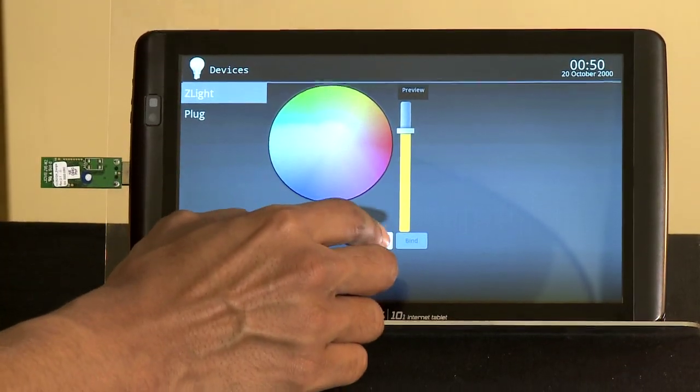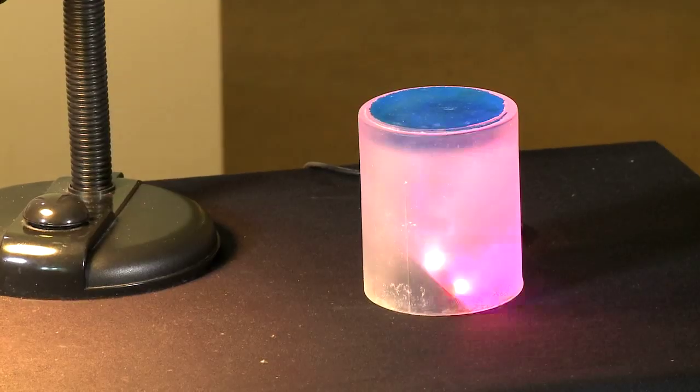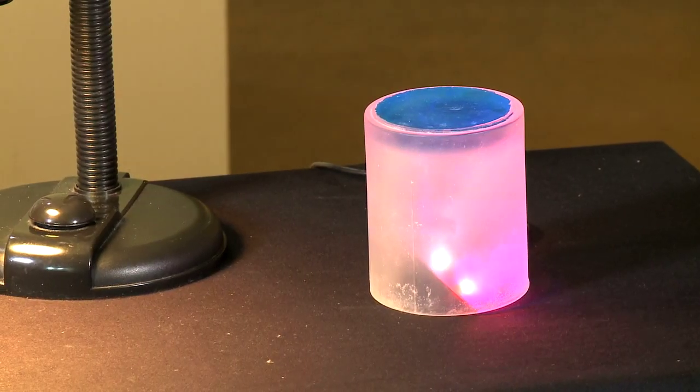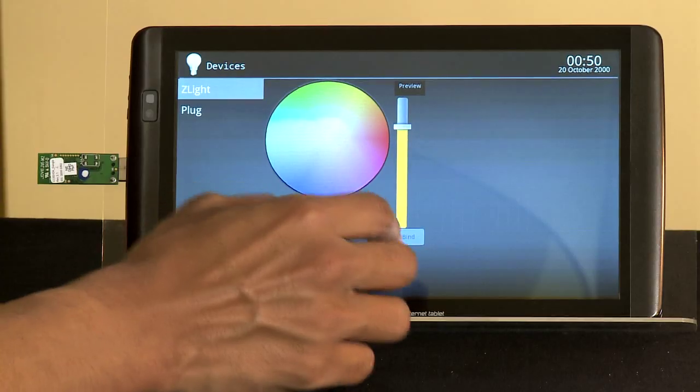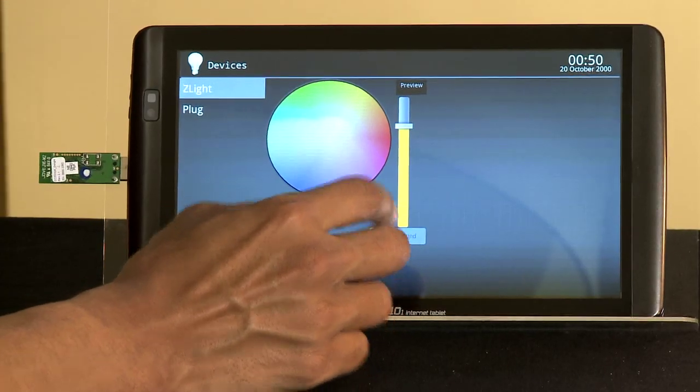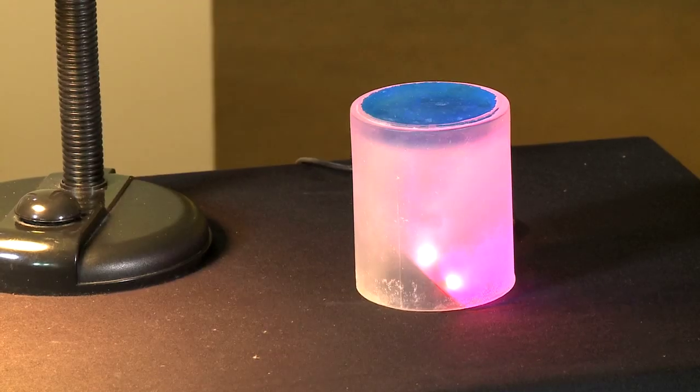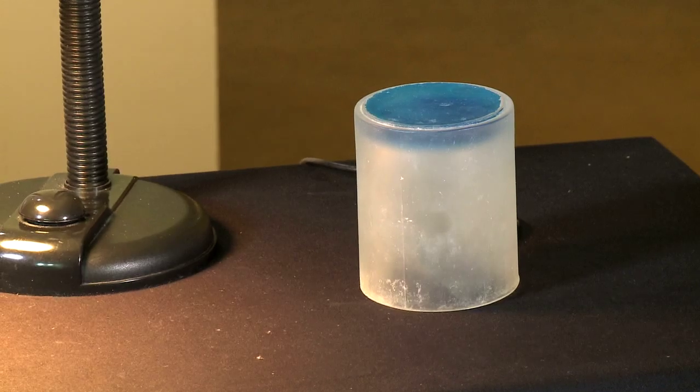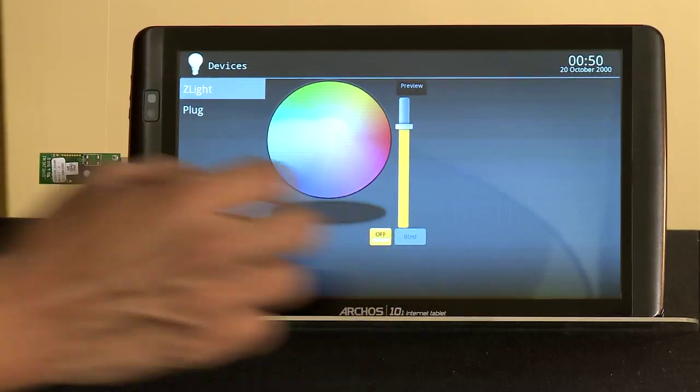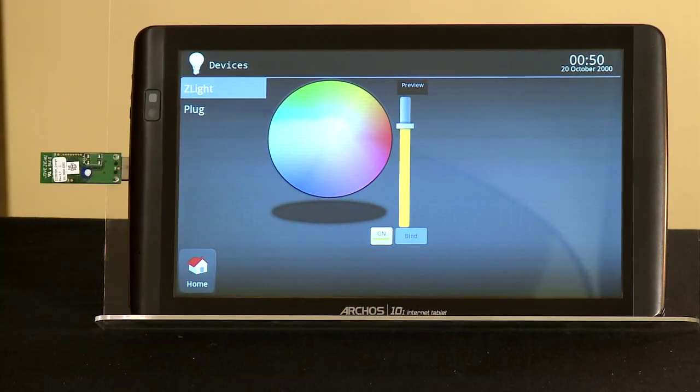We can switch the Z-Lite on and off. The Z-Lite is off. We can turn it back on.